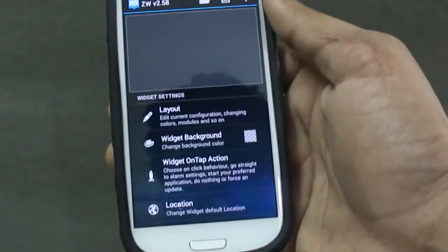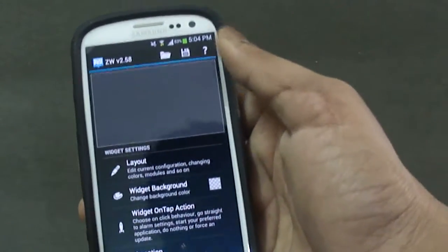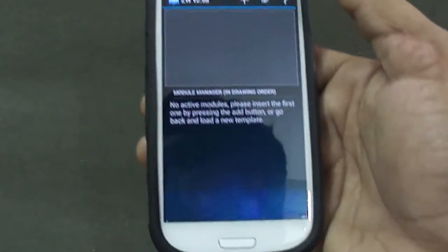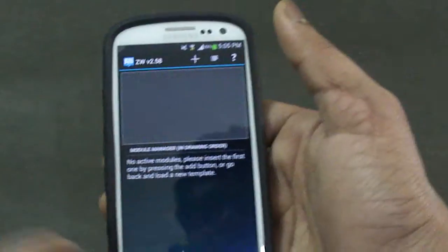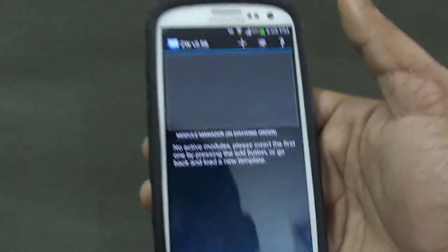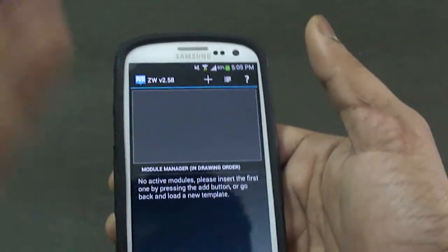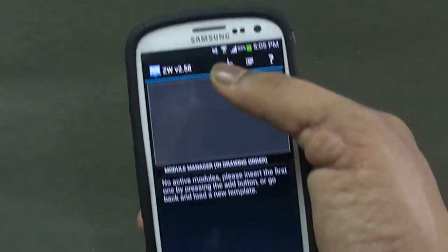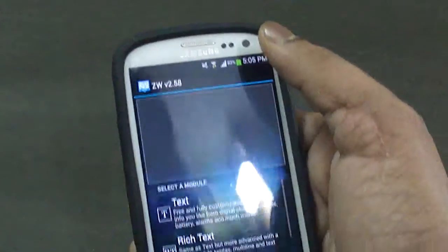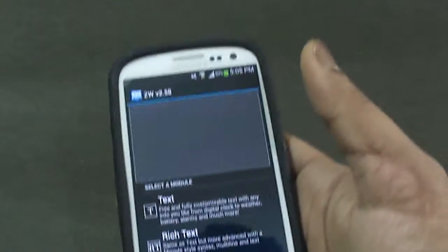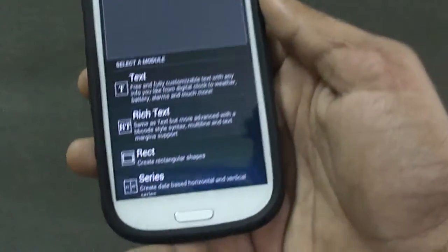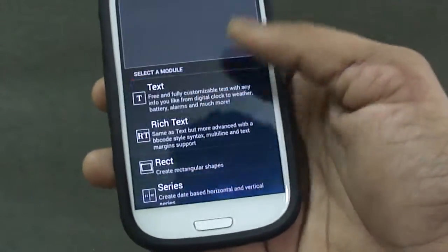Let's get started. The first thing is Layout — you need to go into Layout and this is where you will add various elements to your widget. For example, if you want date, time, day, or temperature, you go into this section and hit the plus icon at the top, which is for adding a new widget element, a particular text, or any module.